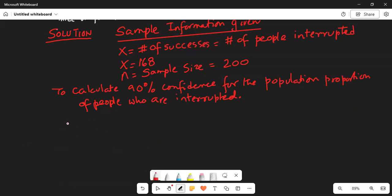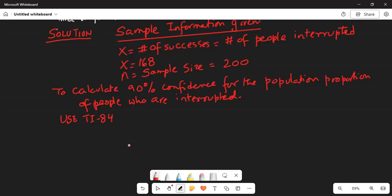We are going to use the calculator — specifically the TI-84 — because this is the quickest way to do the number crunching for the confidence interval. Please do not quit right away, because I will give you some important tips at the end. So, use the TI-84.